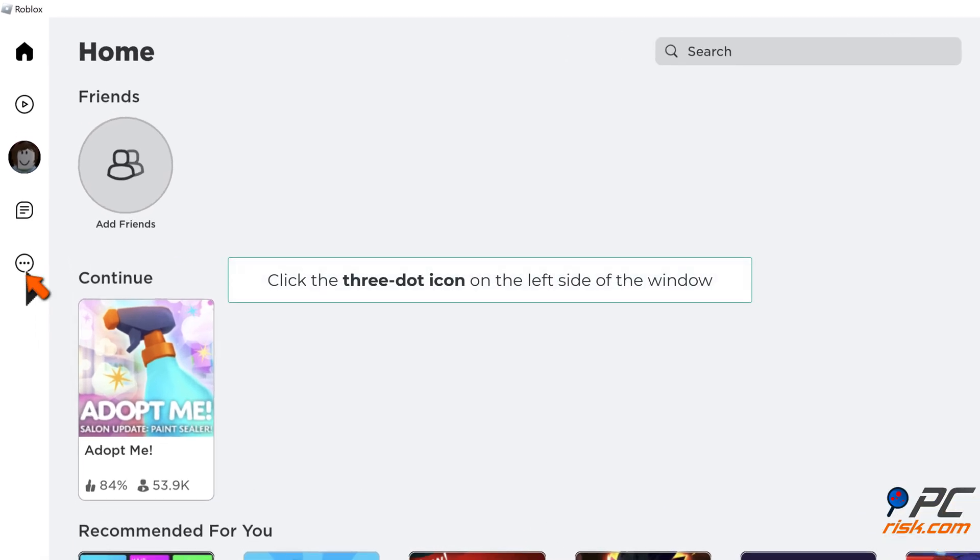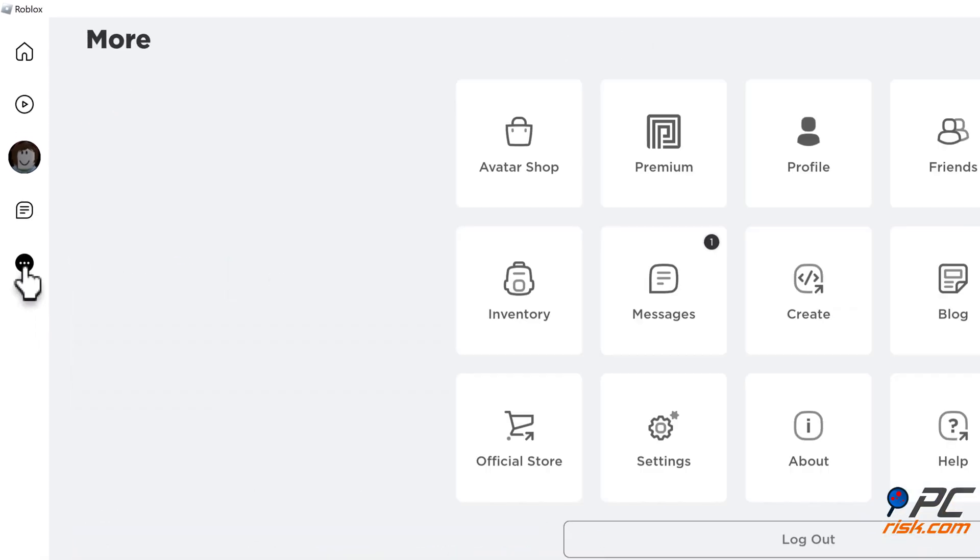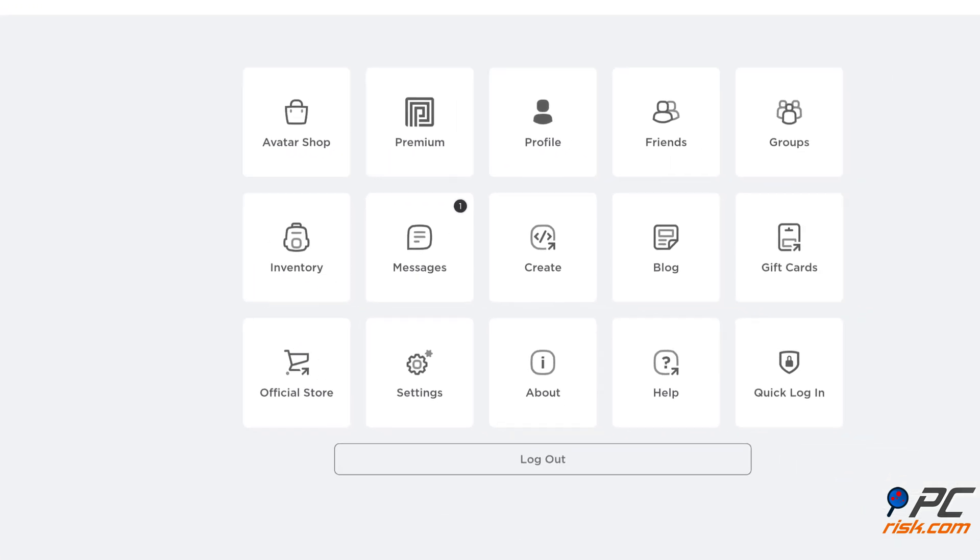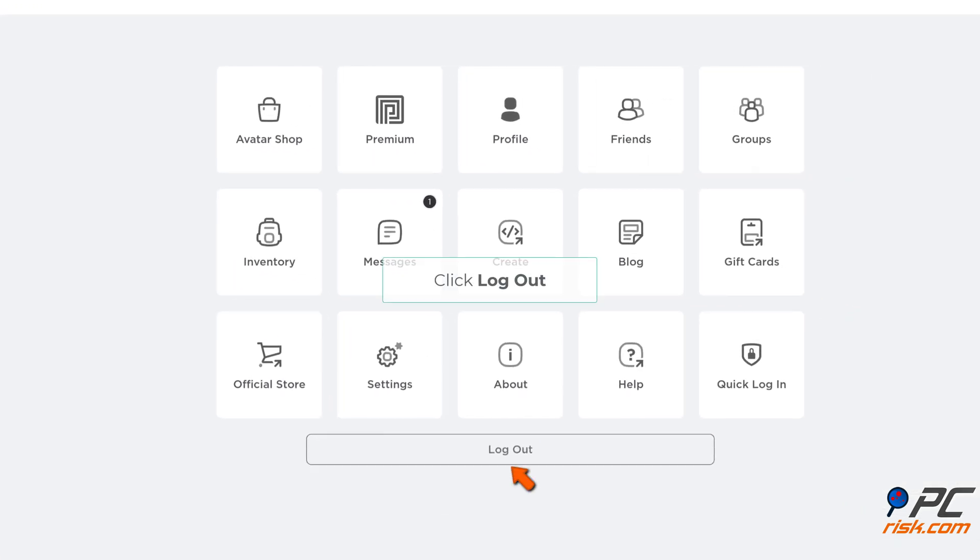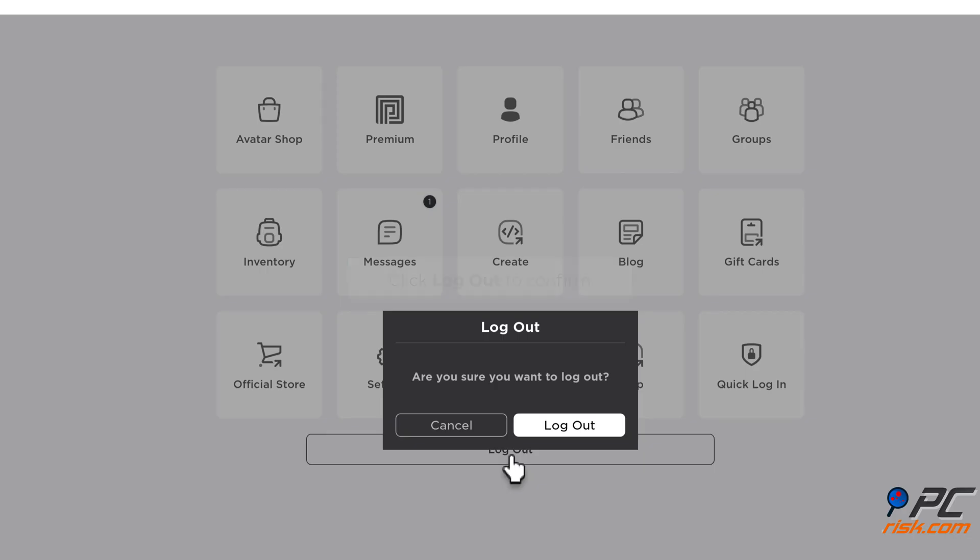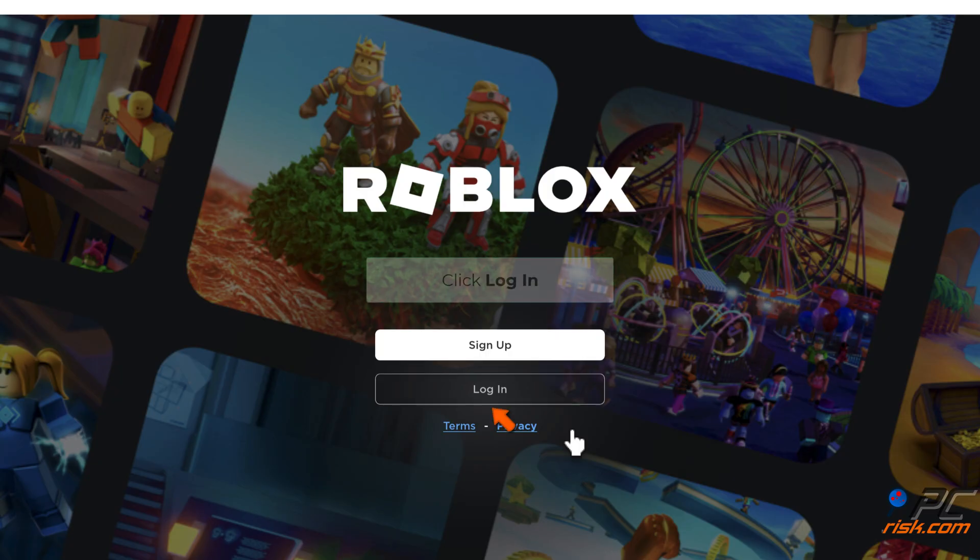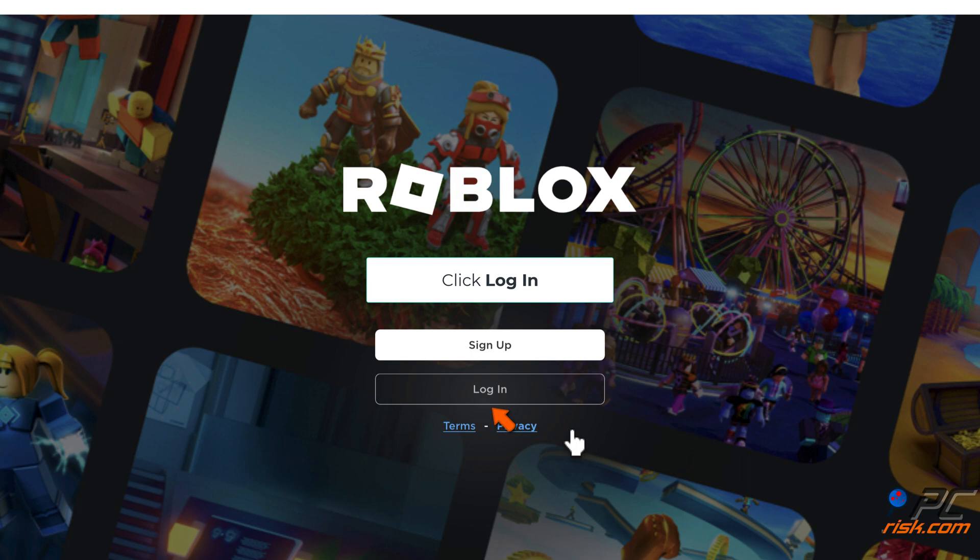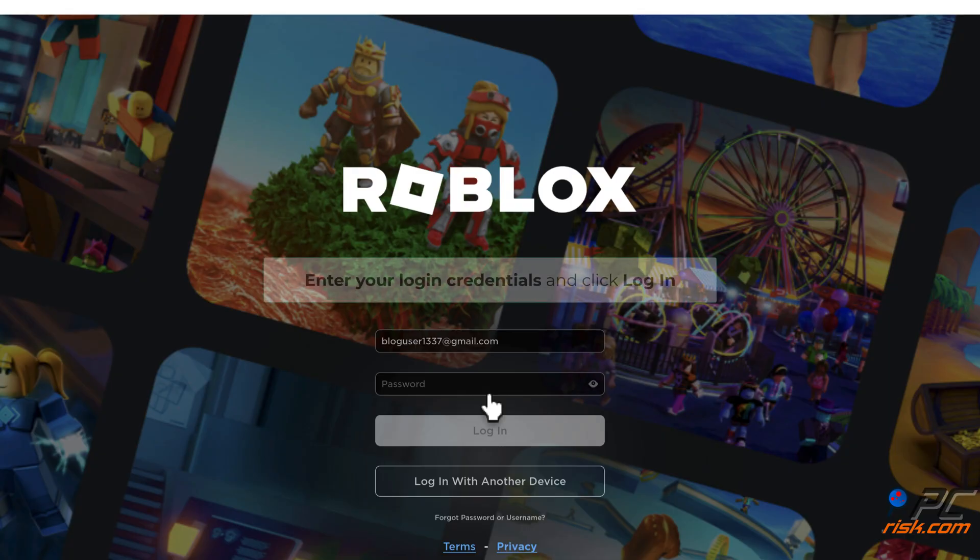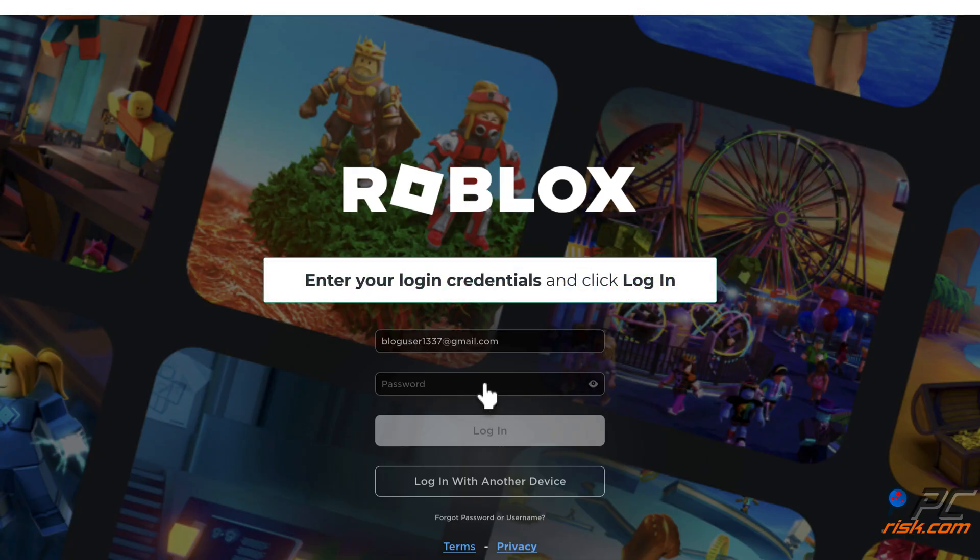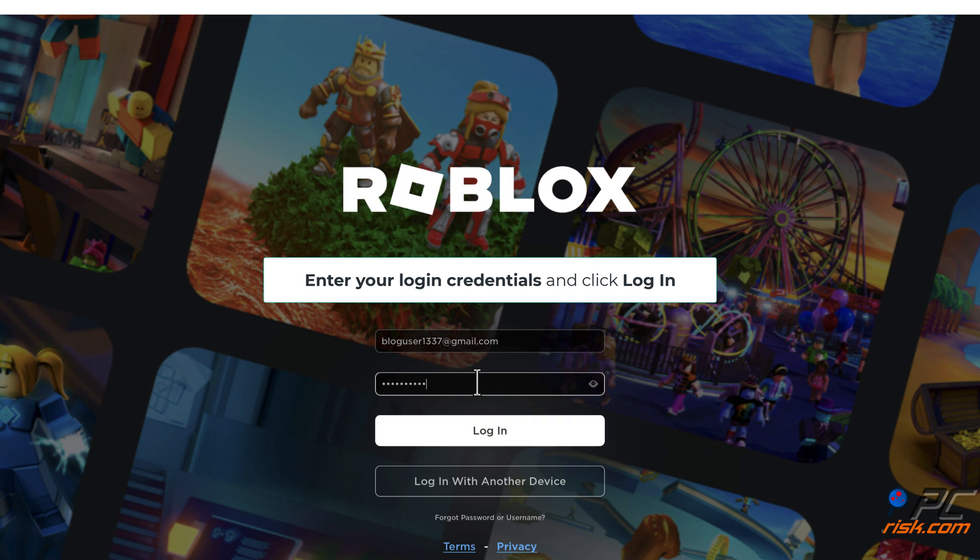Click the three-dot icon on the left side of the window. Click Log Out, then click Log Out to confirm. Click Login, enter your login credentials, and click Login.